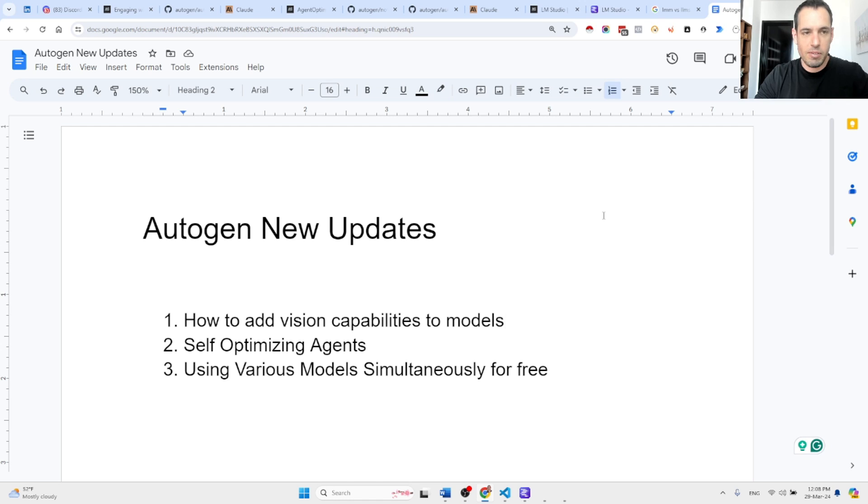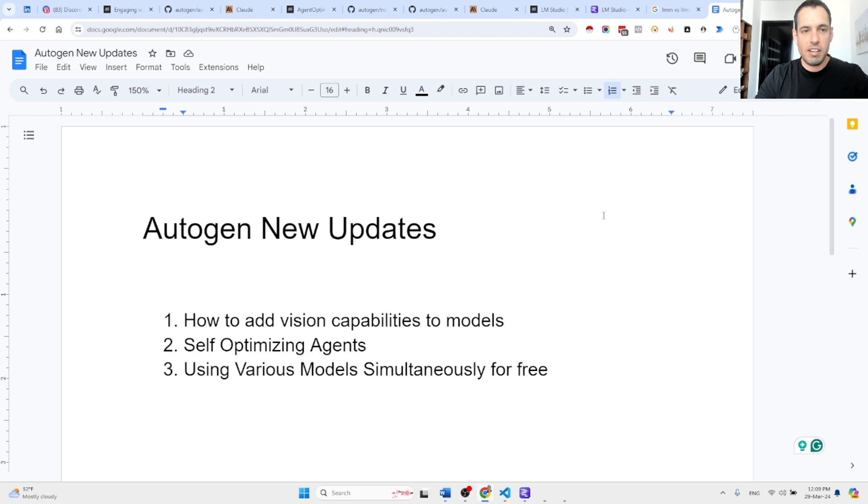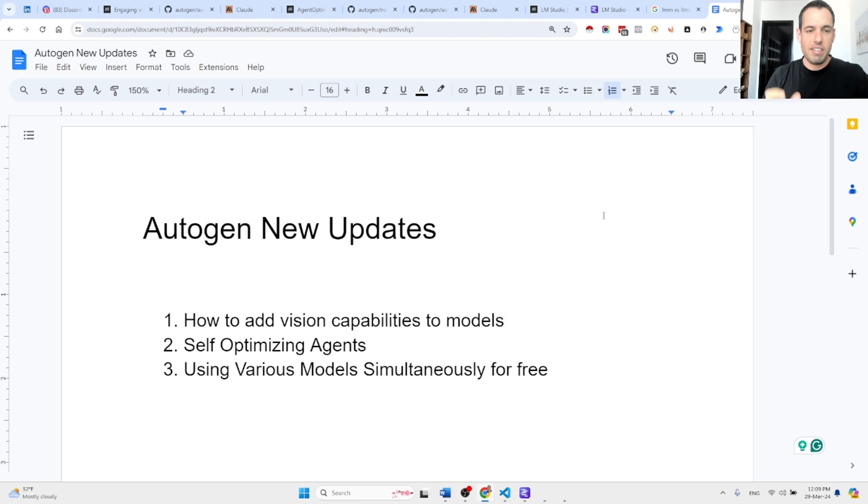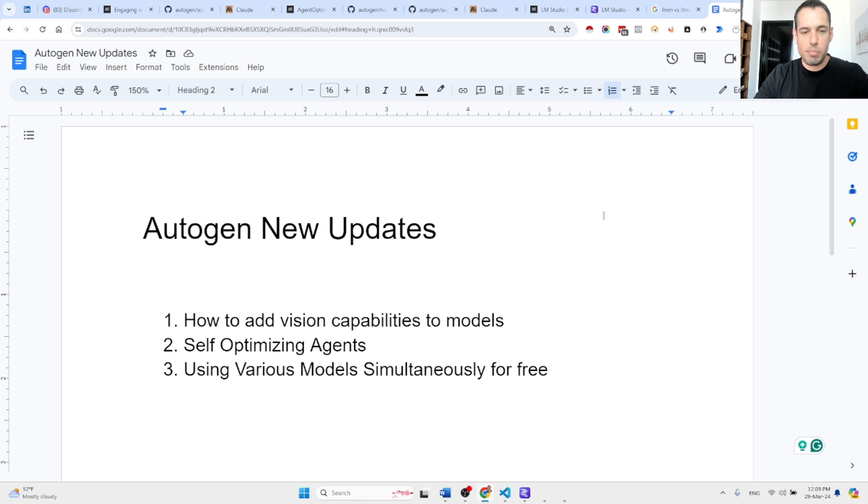I believe this agentic framework is going to be a game changer. It obviously already has a lot of potential, but things keep on evolving so fast and I wanted to share with you today a few more crucial updates that can become very valuable in our automations.